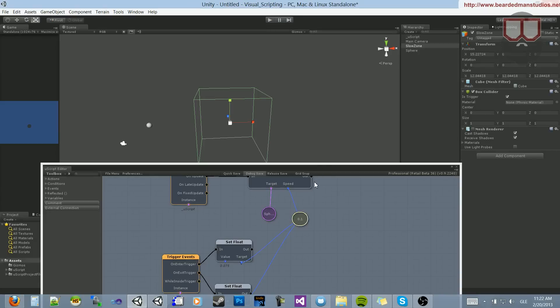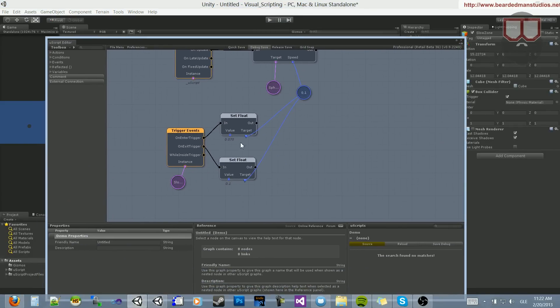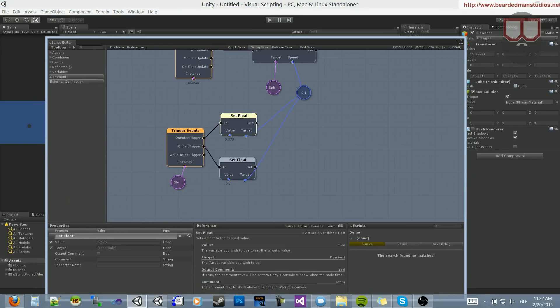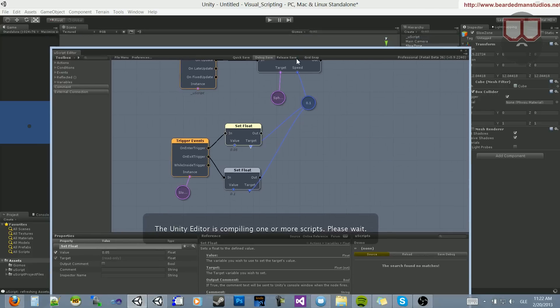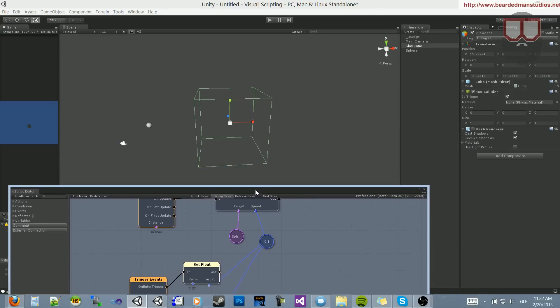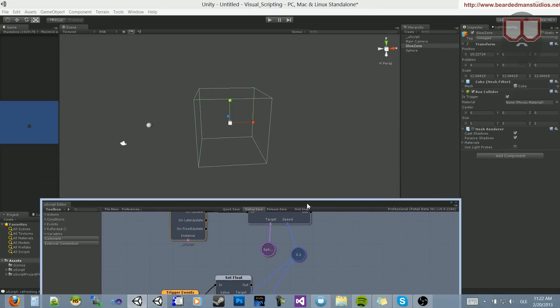Now it wasn't very obvious that it slowed down. So we can change this variable to 0.05 instead of 0.075. Hit Save Debug. Let that compile out. And when that's done compiling, you can tell also by the spinning wheel, now it's done.